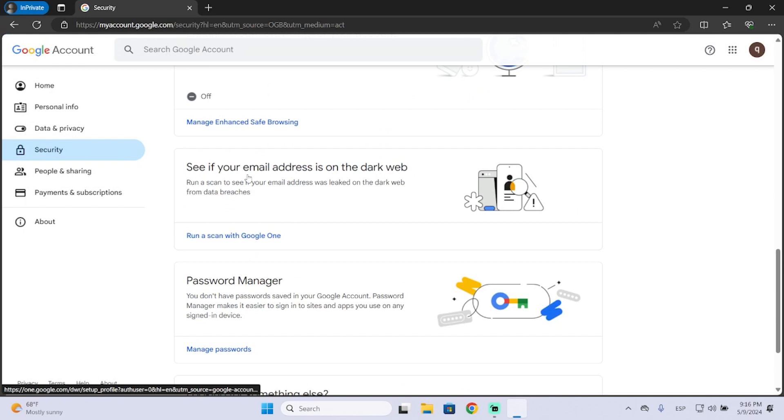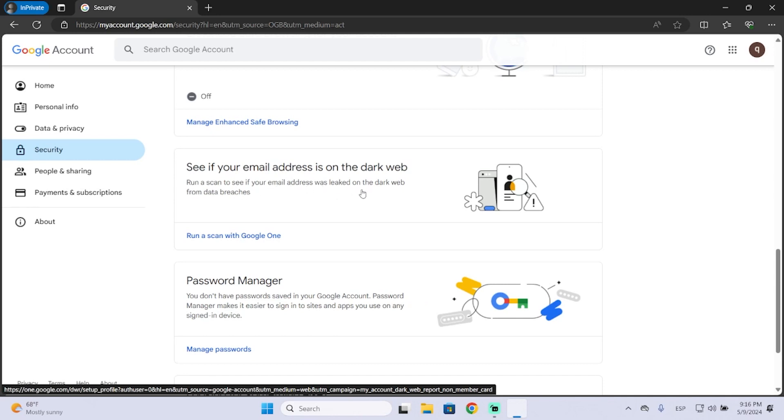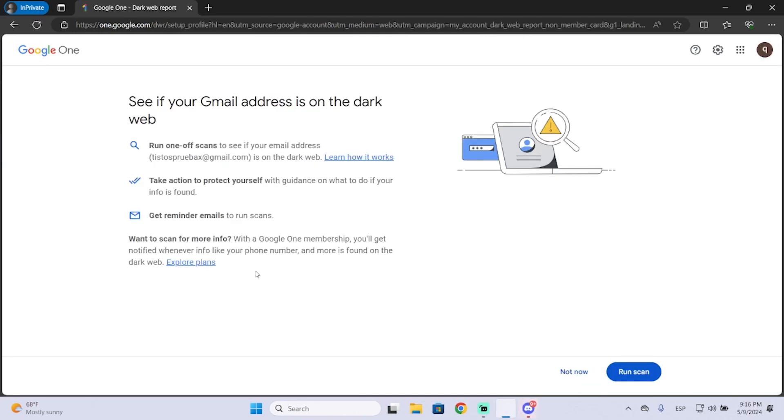You need to run a scan with Google One, and this will see if your email address was leaked on the dark web from data breaches.